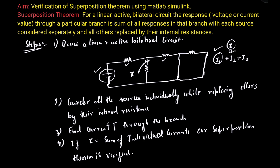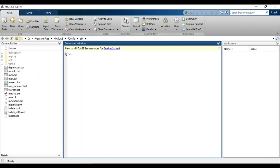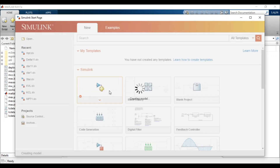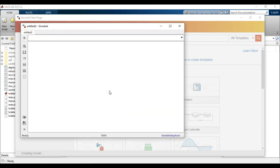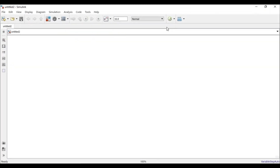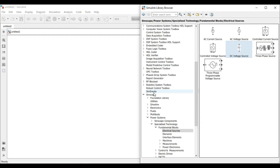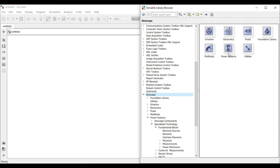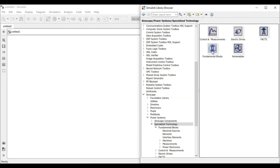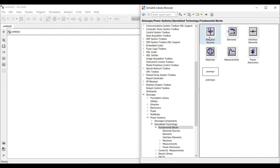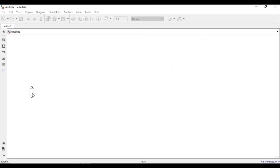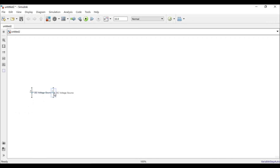Let's move to MATLAB Simulink to verify this. I'll start Simulink, create a blank model, and recreate the circuit. I'll be using Simscape Power Systems toolboxes, so I'll find the voltage source block and drag three voltage sources onto the model.